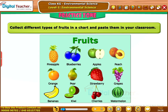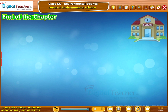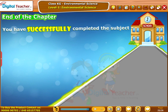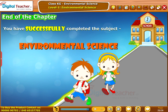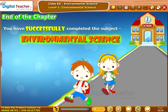Take up the following activity. Collect different types of fruits in a chart and paste them in your classroom. You have successfully completed the subject Environmental Science.